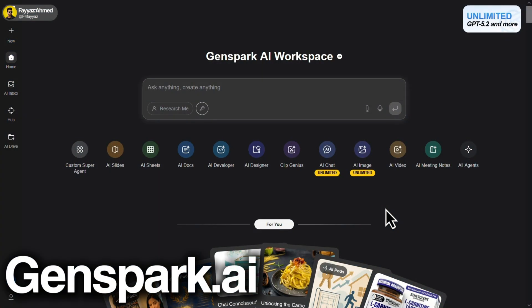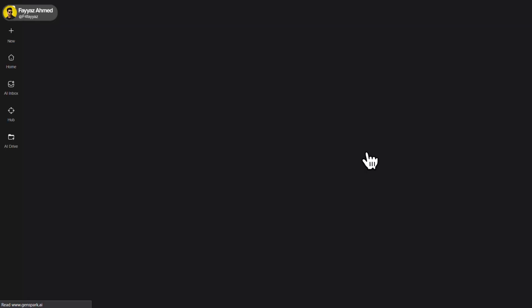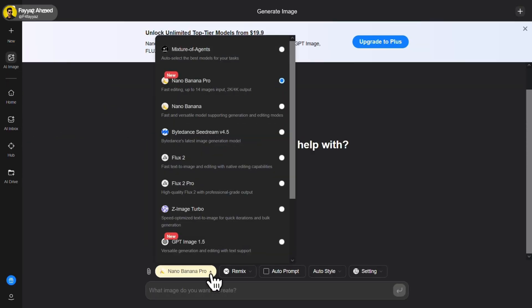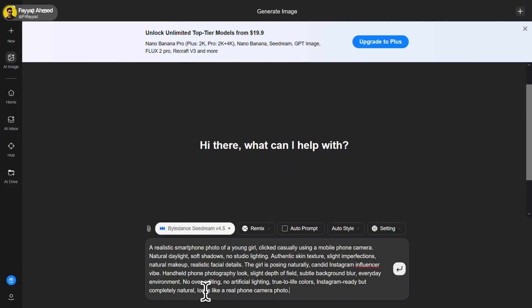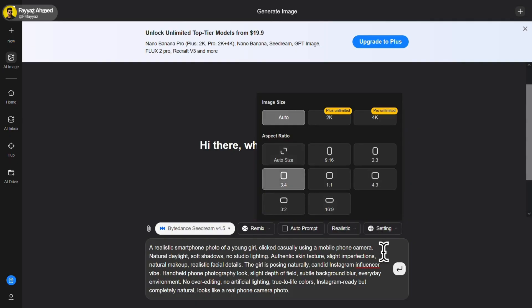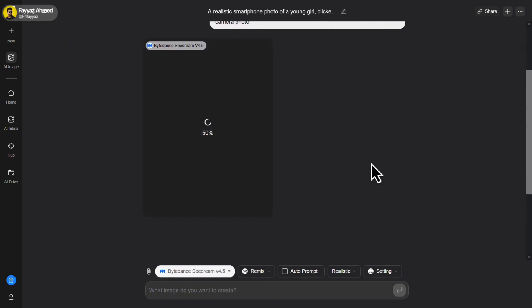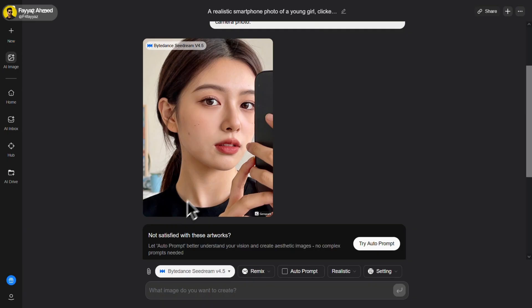Next on the list is GenSpark AI. Sign in with your Google account. Then click on AI image and select image generator. Change the model to C Dream 4.5. Write your prompt in the prompt box and set the style to realistic. Don't forget to change the aspect ratio to 3x4. Then click on generate. And here we have the result. Let me download it quickly.